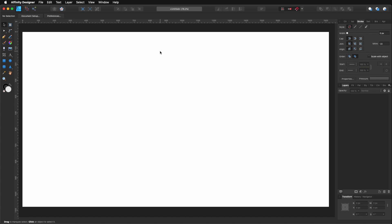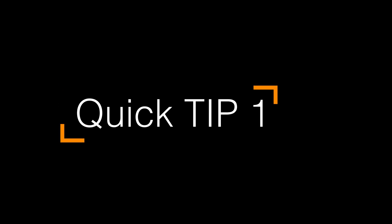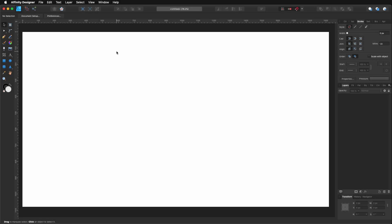Hello, my name is Steve and this is Affinity Designer quick tips. So let's get started. For this quick tip, I'm using Affinity Designer version 1.8.3.